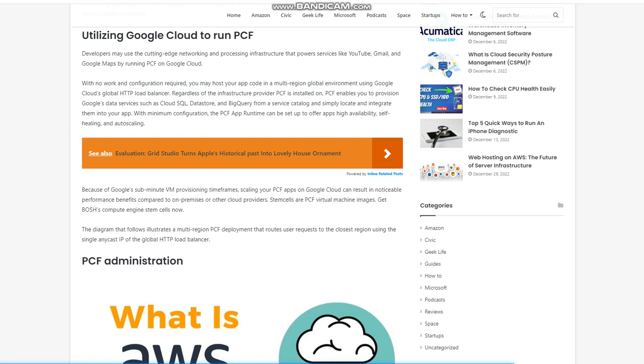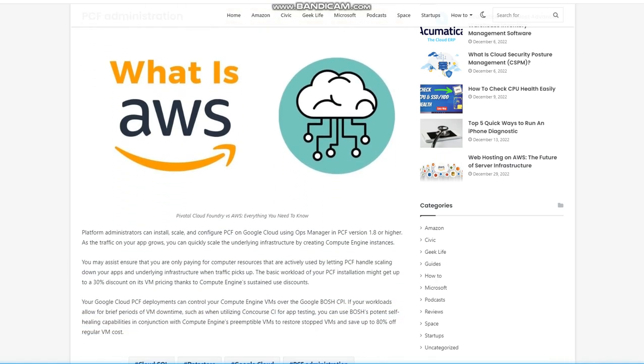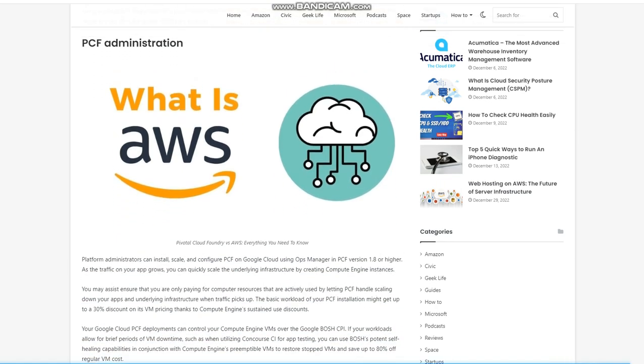PCF administration. Platform administrators can install, scale, and configure PCF on Google Cloud using Ops Manager in PCF version 1.8 or higher. As the traffic on your app grows, you can quickly scale the underlying infrastructure by creating compute engine instances. You may assist ensure that you are only paying for computer resources that are actively used by letting PCF handle scaling down your apps and underlying infrastructure when traffic picks up.